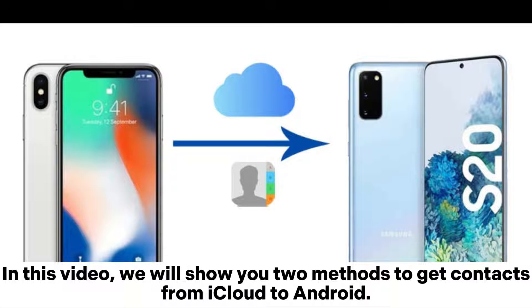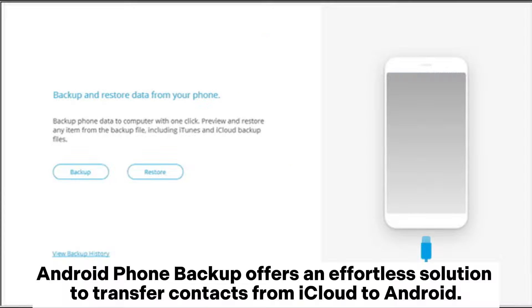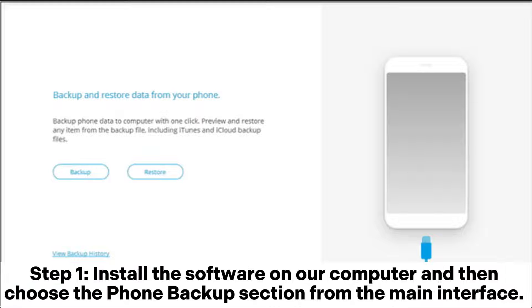In this video, we will show you two methods to get contacts from iCloud to Android. Android Phone Backup offers an effortless solution to transfer contacts from iCloud to Android.